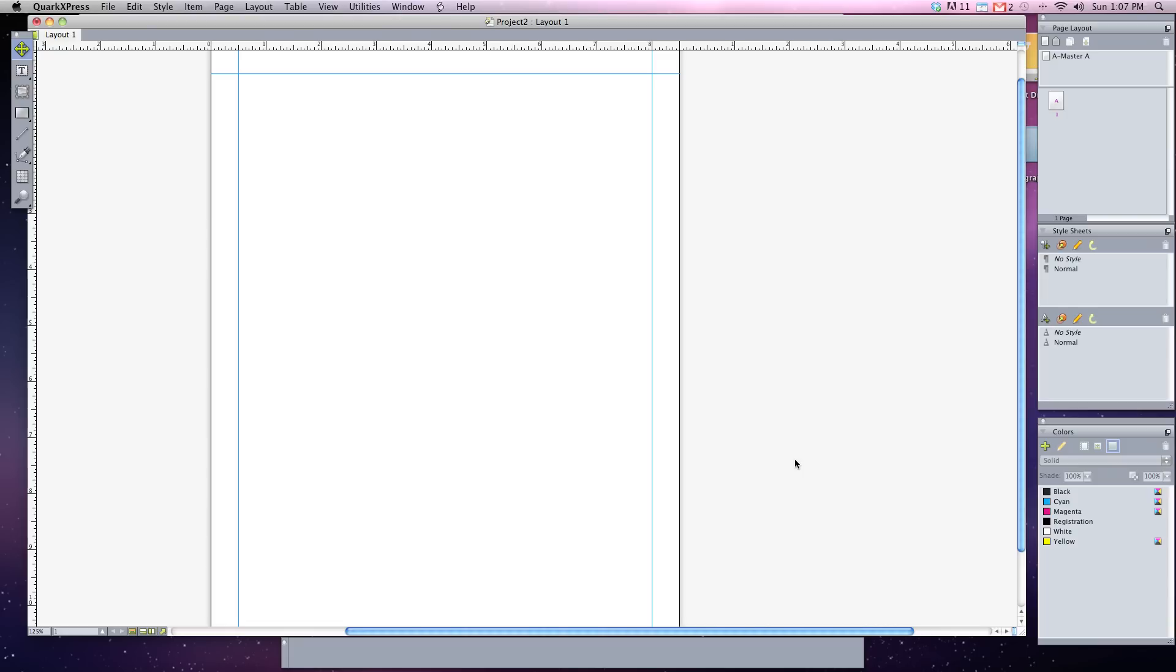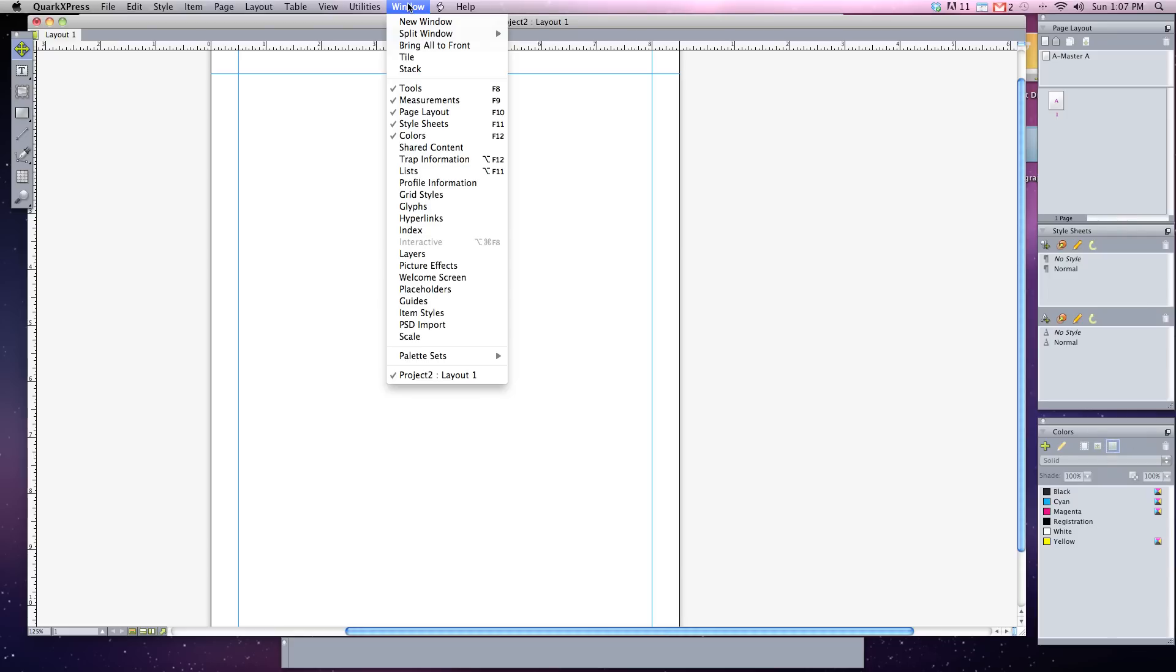Before we move on to the next section, let me talk a little bit about colors in QuarkXPress. To select a color and change the color of something in Quark, you're going to need to have open the colors palette. It's usually located at the lower right-hand corner of your screen, but if you don't see it, you can always go to Window and choose the colors palette from that drop-down menu.